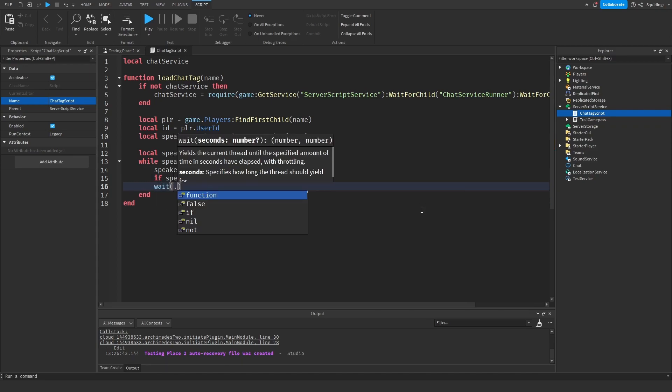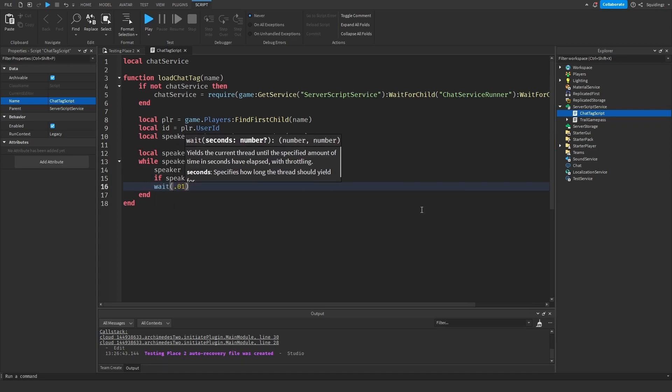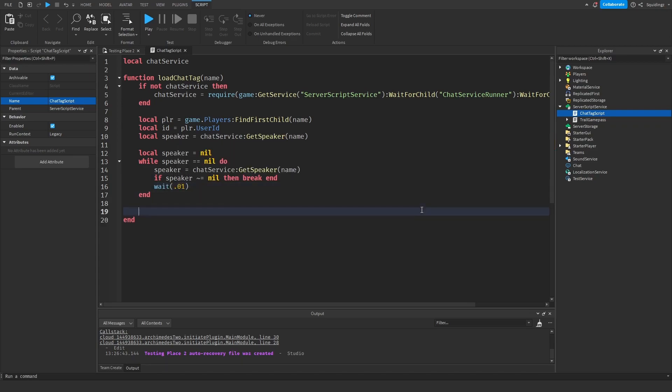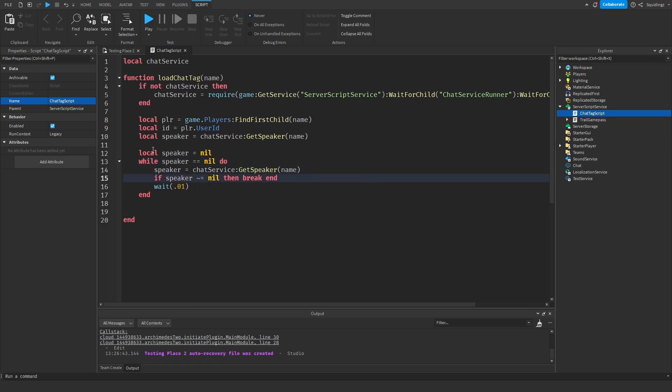Wait 0.01. So what this is going to do is while we don't have a speaker yet, it's going to wait essentially until the player is a speaker in the chat. And now we've done that we can set some tags for the player.